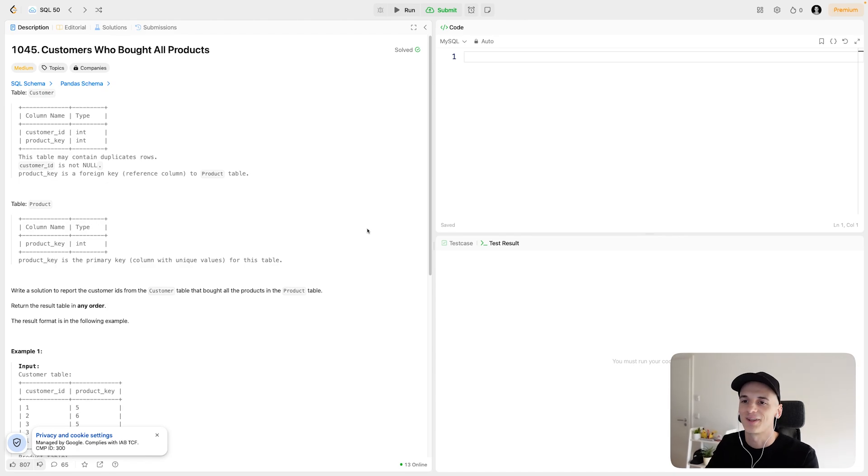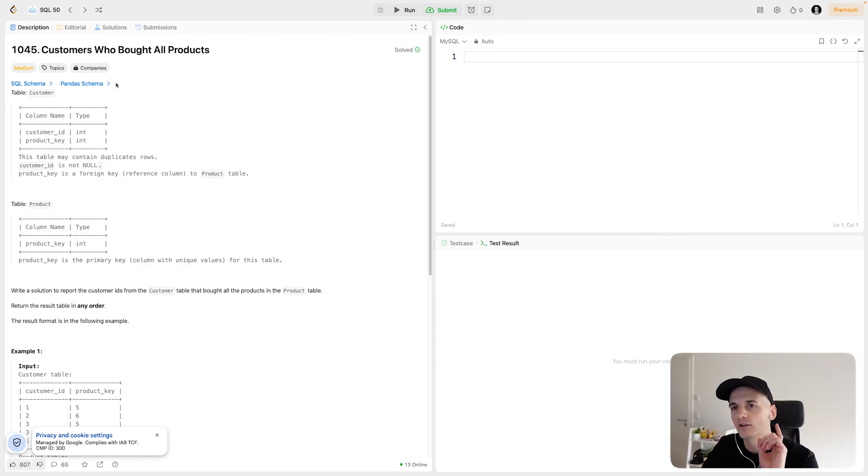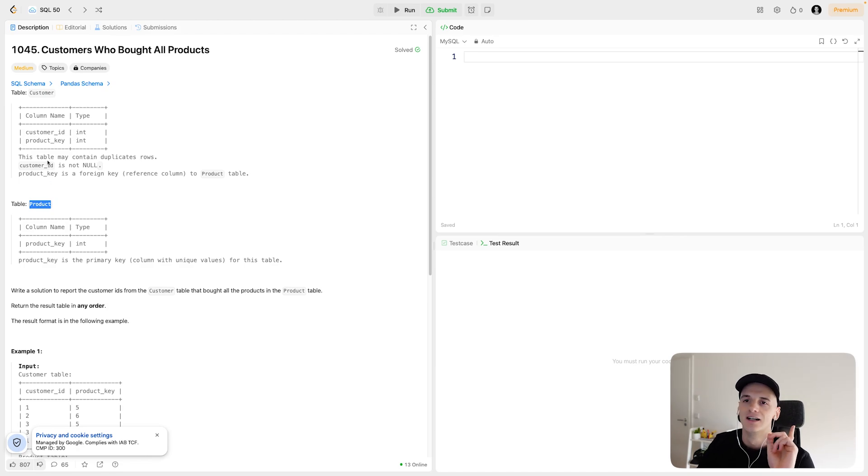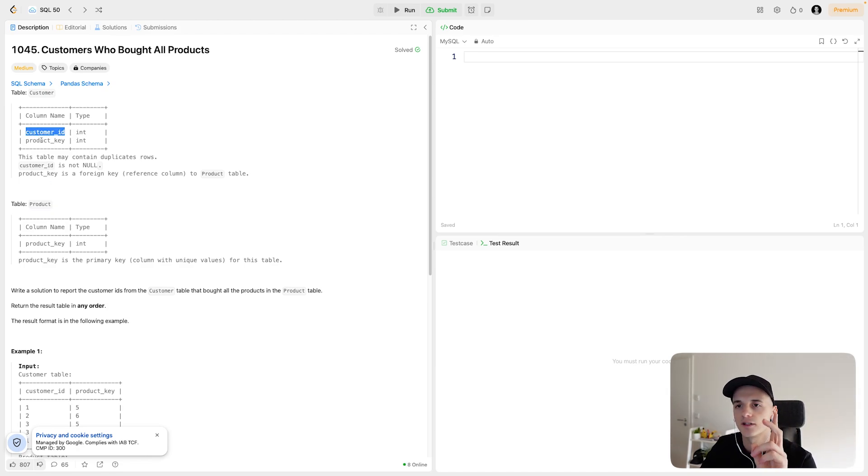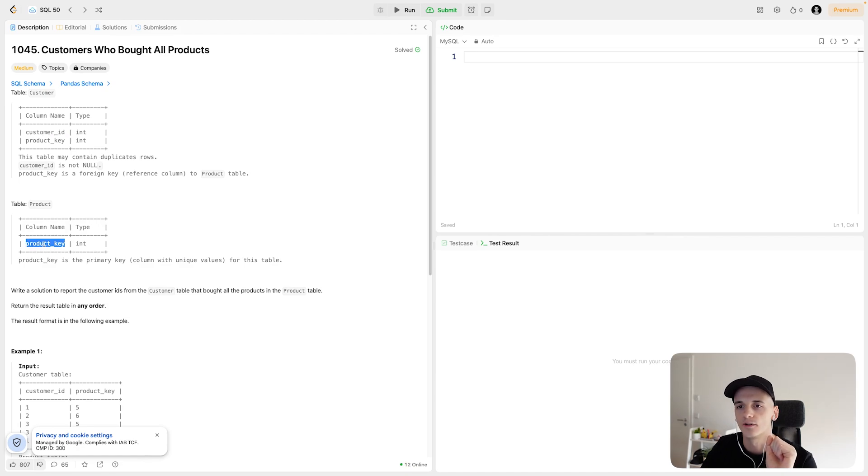So we have two tables here, one called customer, one called product. Customer has two columns, customer ID and product key, and product only has one column called product key.